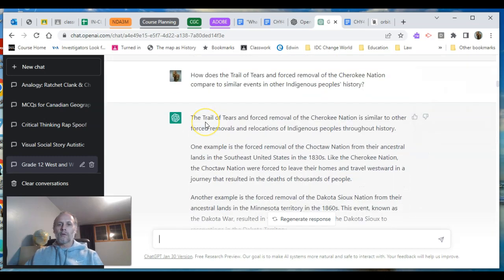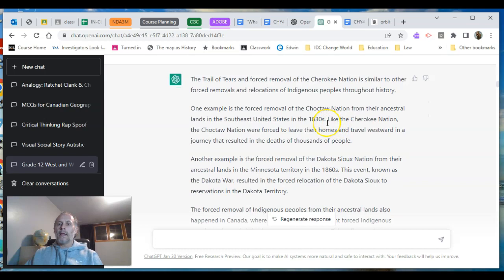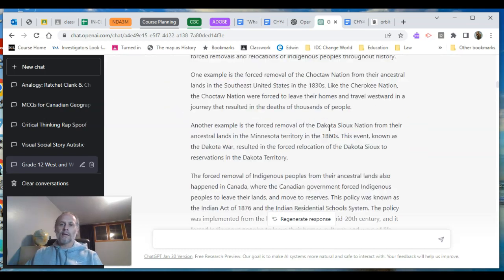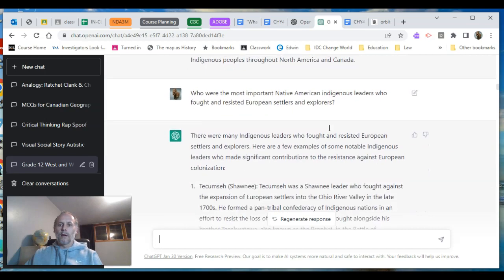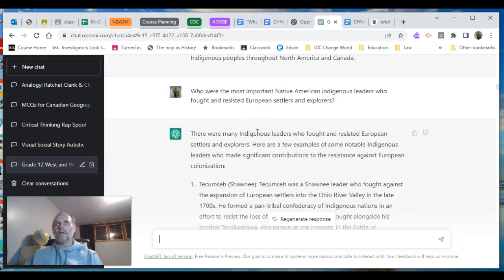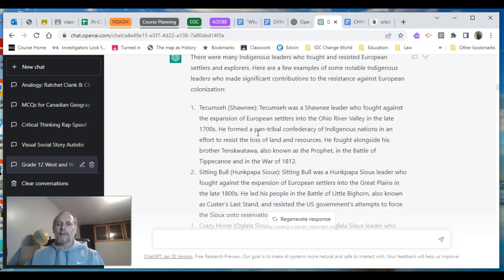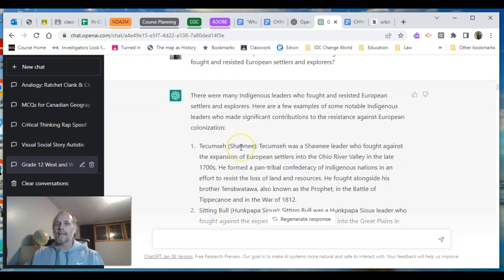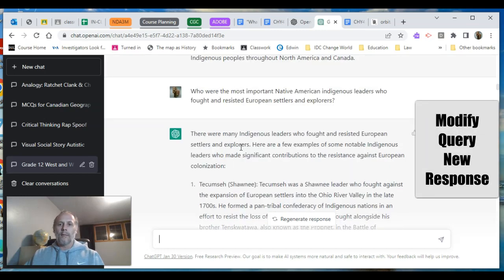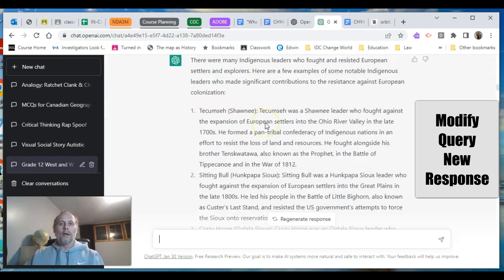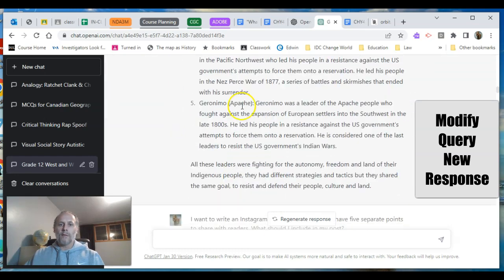I focused on the Trail of Tears and wanted to compare it to similar events in other indigenous peoples' history, so it made a link to events that share similarities. Then I asked: can you give me the most important Native American and indigenous leaders who fought and resisted these explorers, colonizers, and settlers? It generates a list of five. I could tell it ten or twenty, or switch it to South American or African indigenous leaders, and the response would generate different ones.